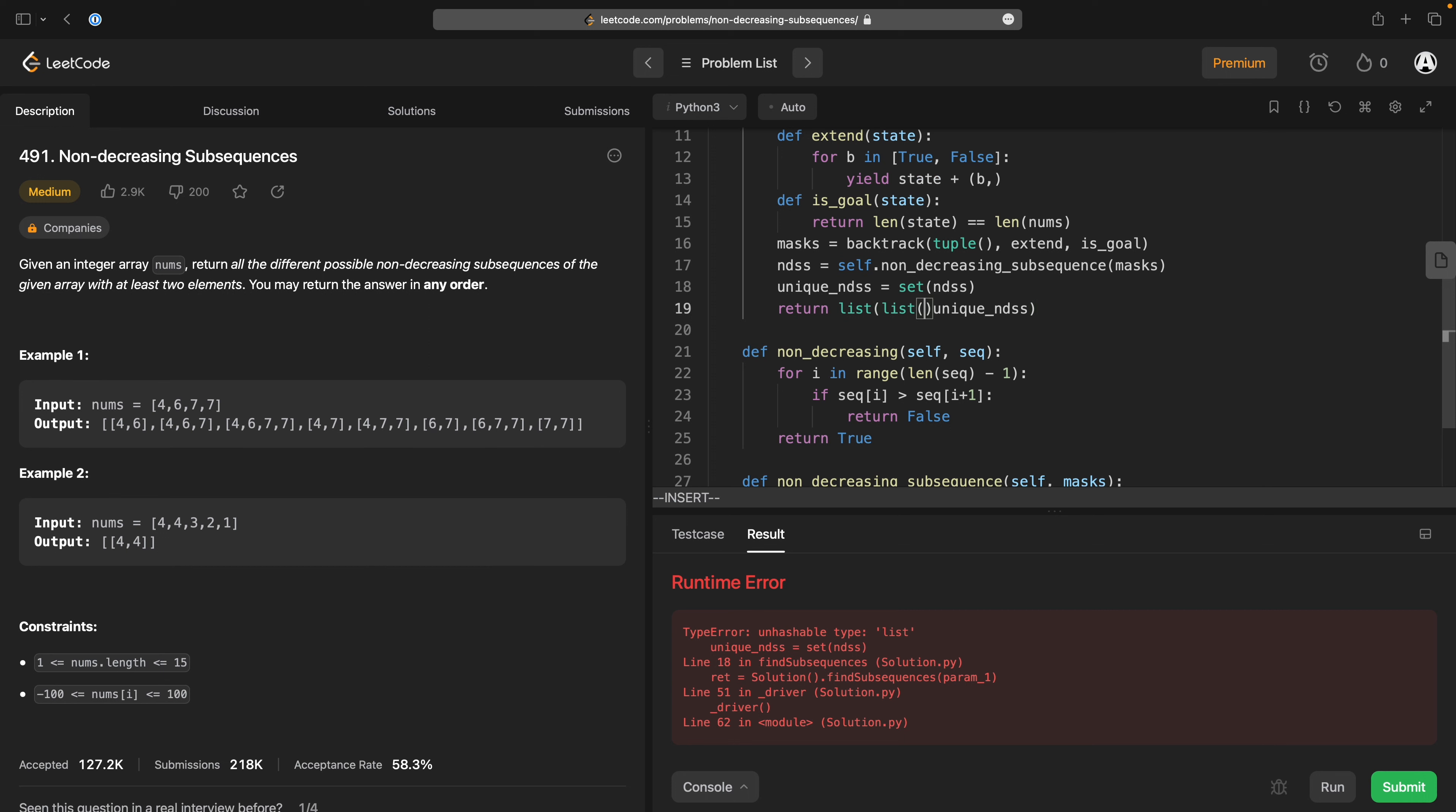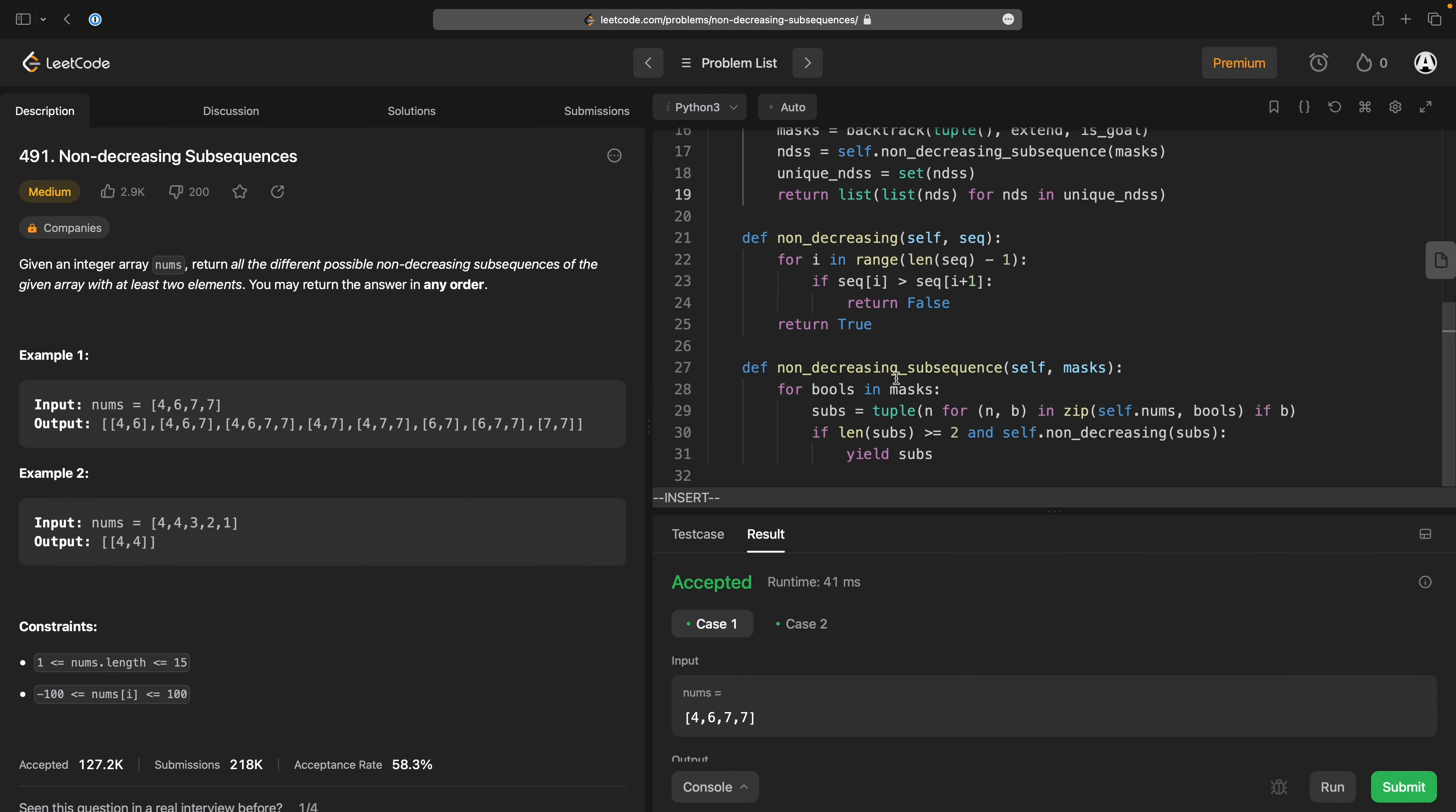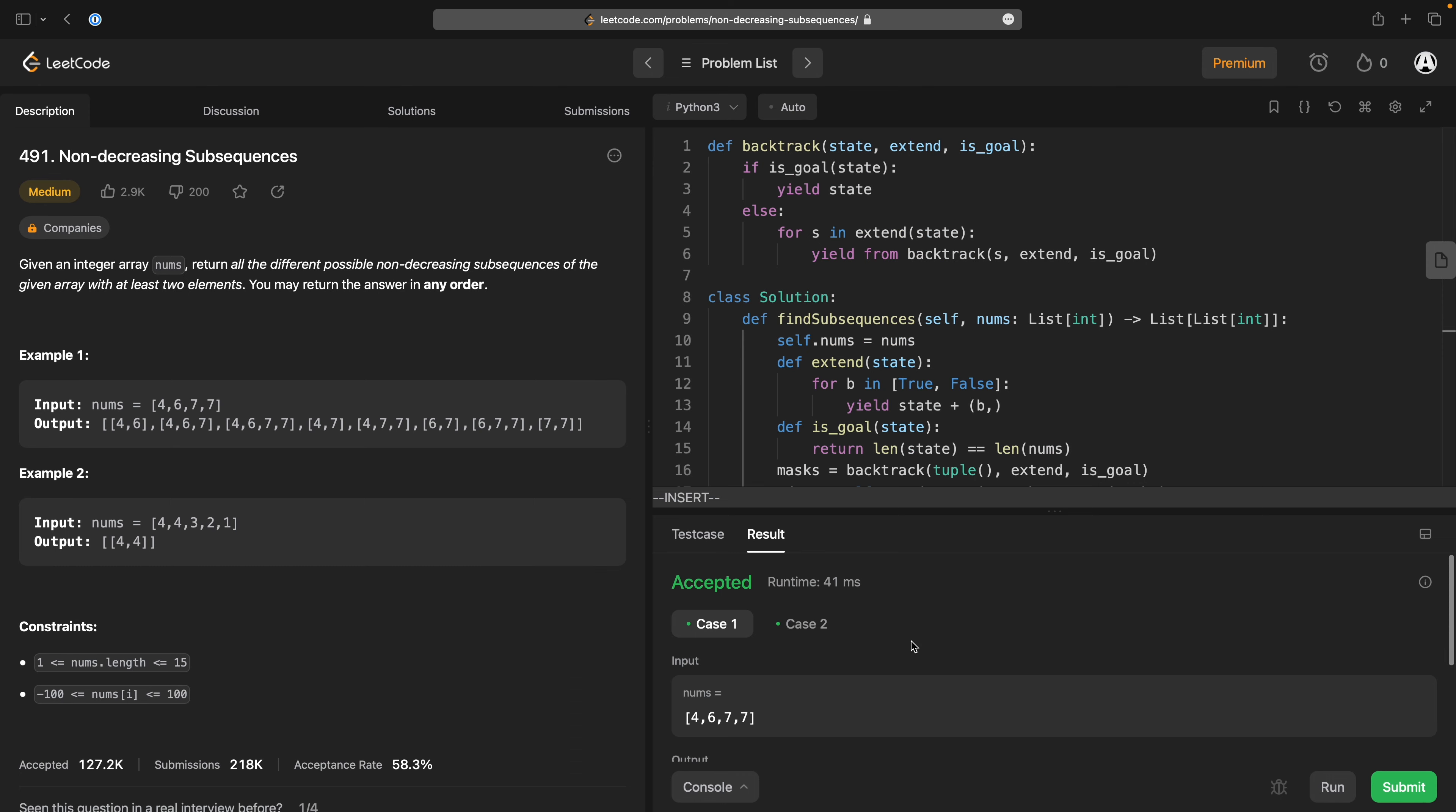Oh I can't turn this into a set because these are lists which are not hashable so let's turn those into tuples so that we can actually work with them. List list list are nds for nds in unique ndsss so this is where I'm just doing some munging to